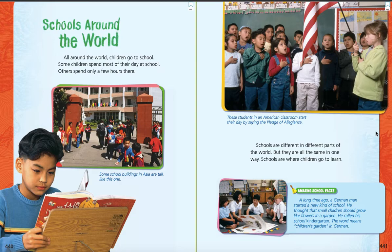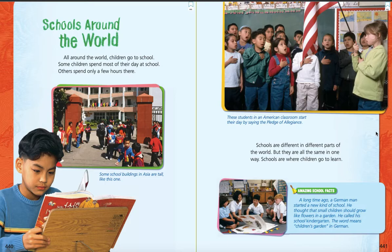Now, I bet we recognize, if you look at the top of the next page, the picture looks kind of like ours in our classroom, though we don't hold our flag. We have one on the wall. We look at one on the screen usually now, because our announcements are on the screen. So, the caption underneath this one says, these students in an American classroom start their day by saying the Pledge of Allegiance, just like we do. Schools are different in different parts of the world, but they are all the same in one way — schools are where children go to learn.